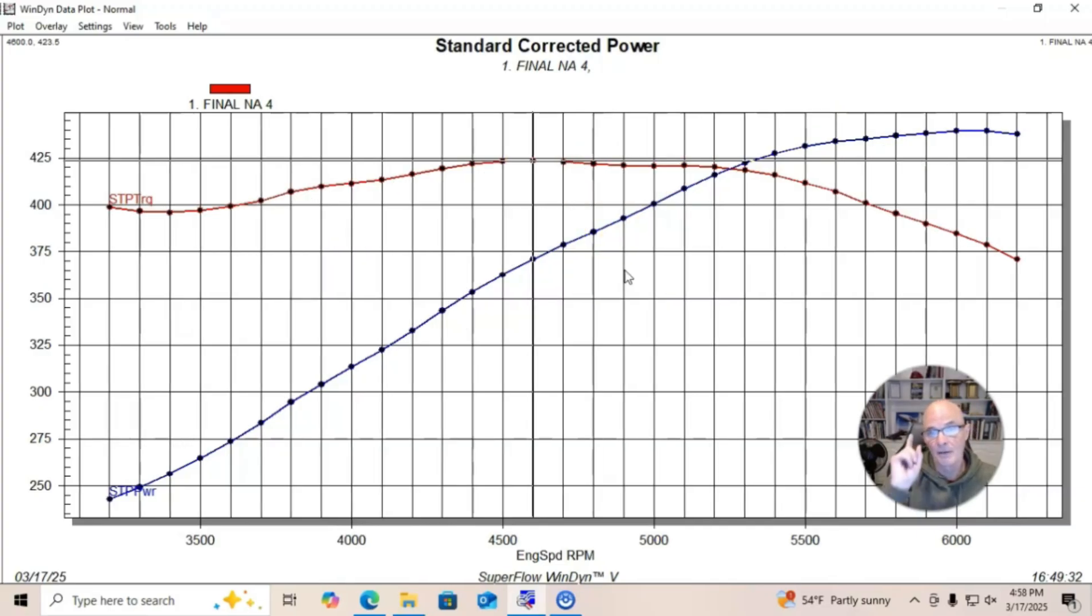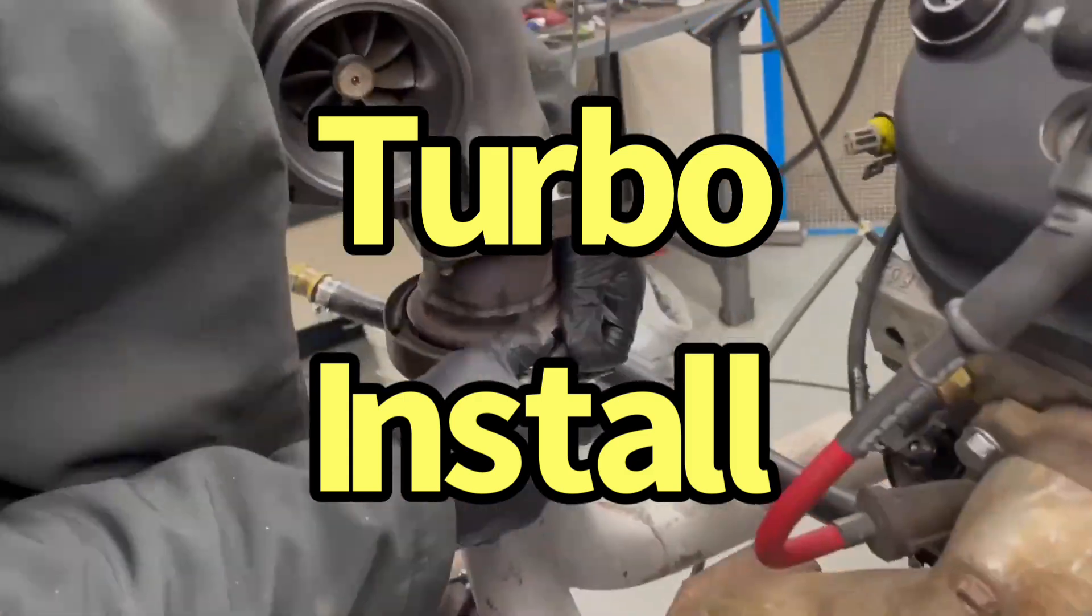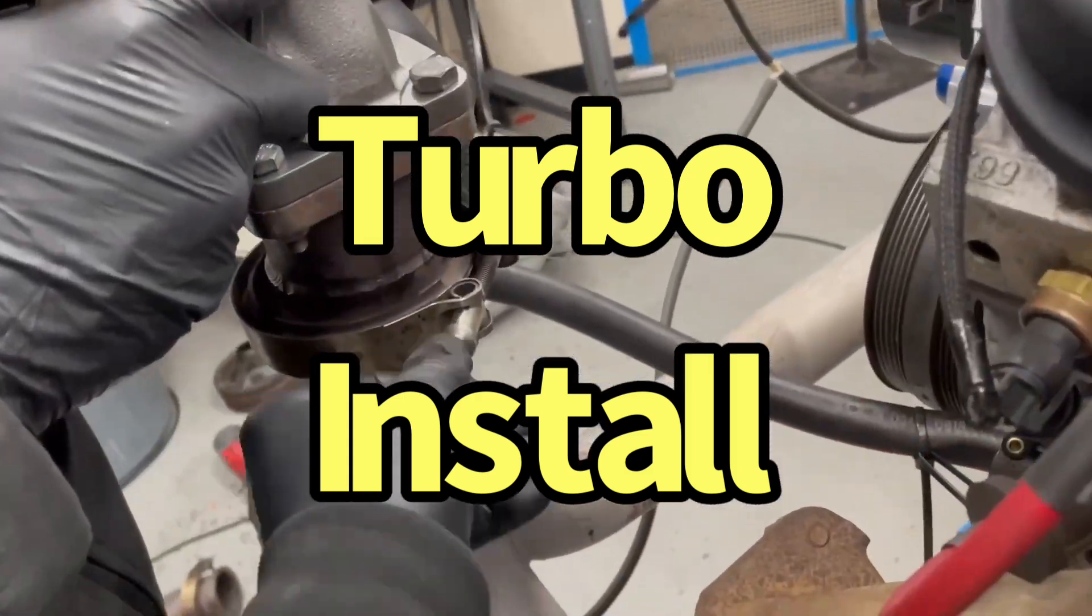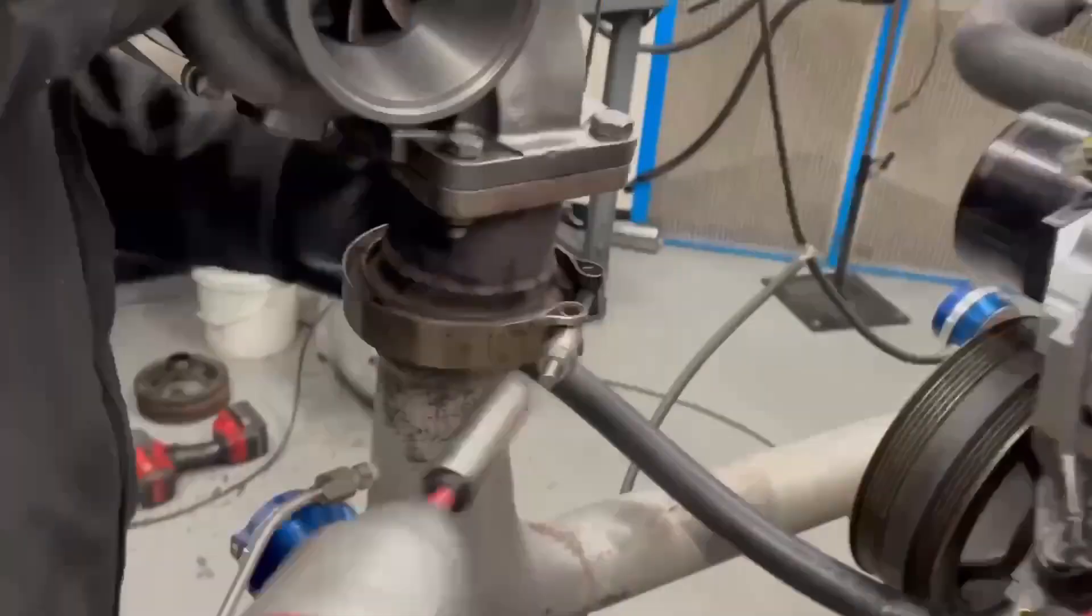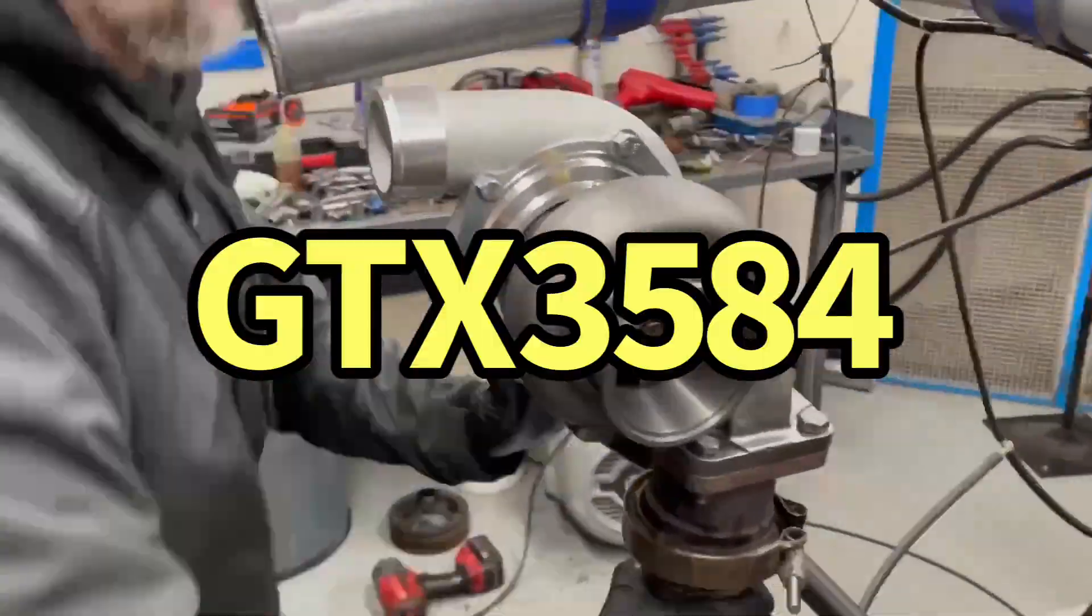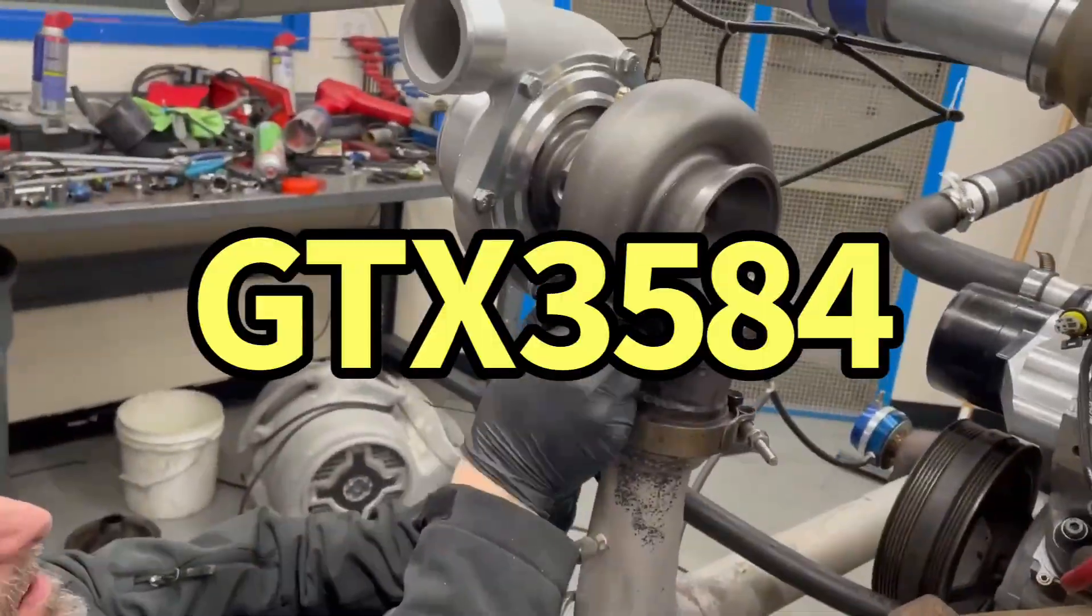Now it's time for some boost. After running the naturally aspirated 5.3 liter, it was time to install the turbo.